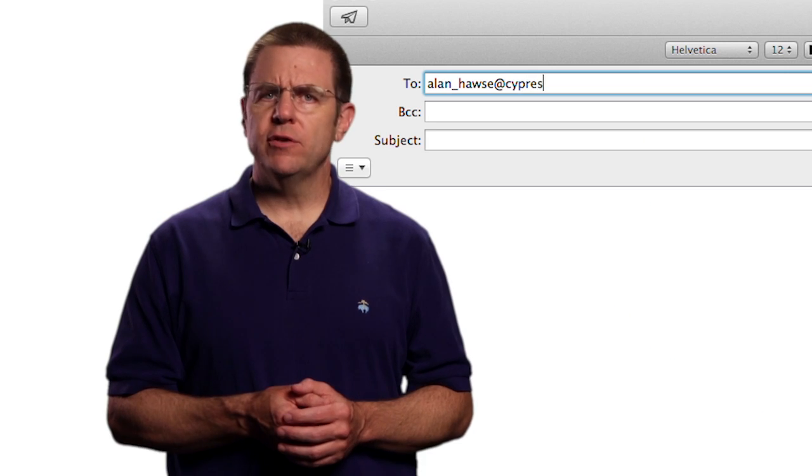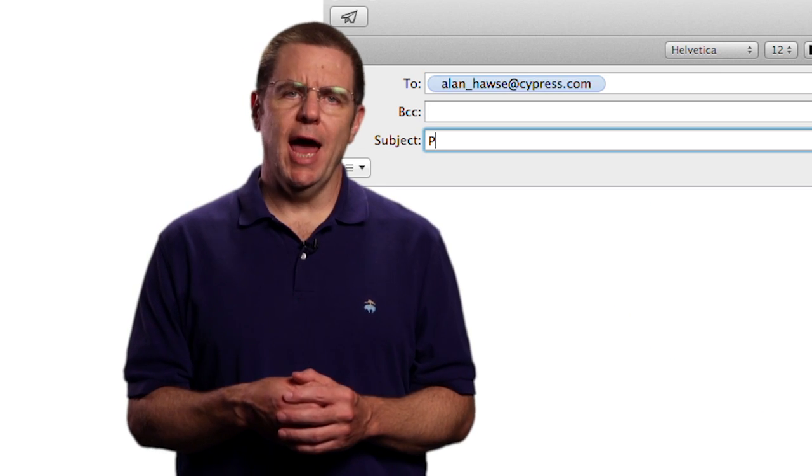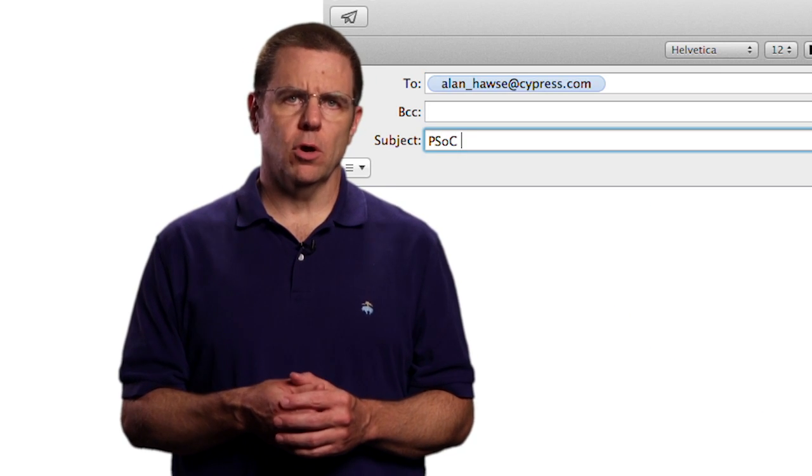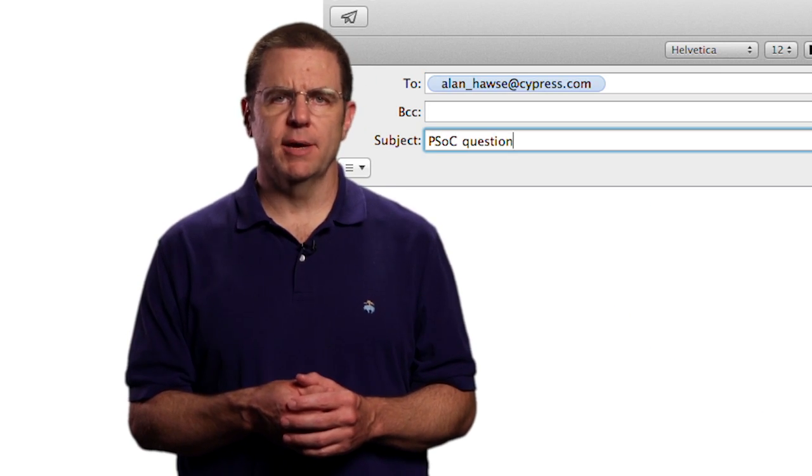As always, you're welcome to email me at alan underscore hawes at cypress.com.